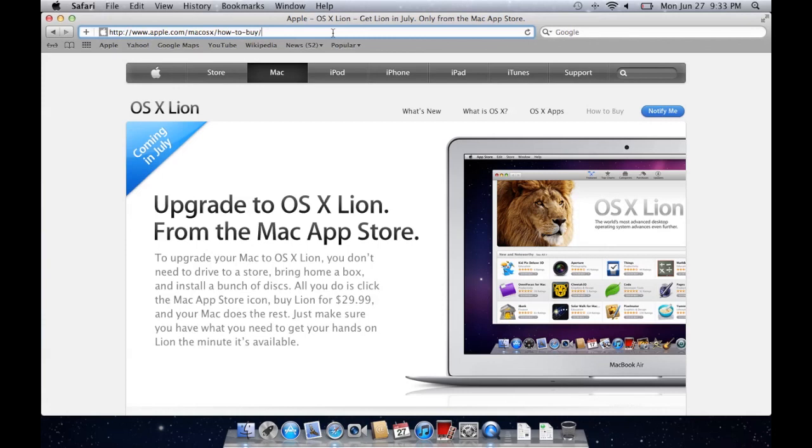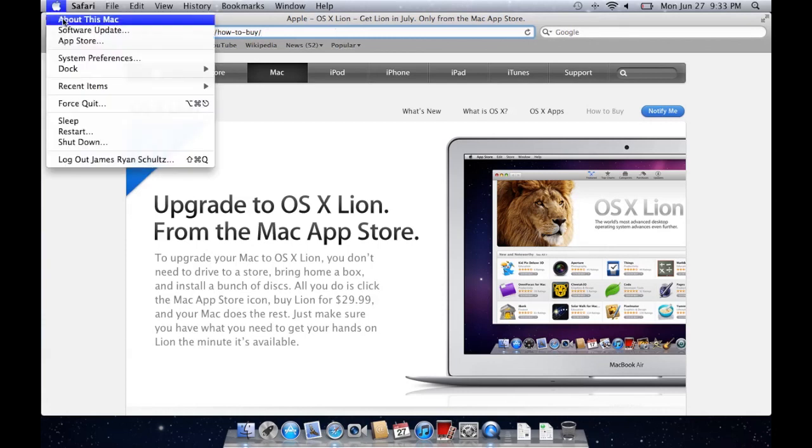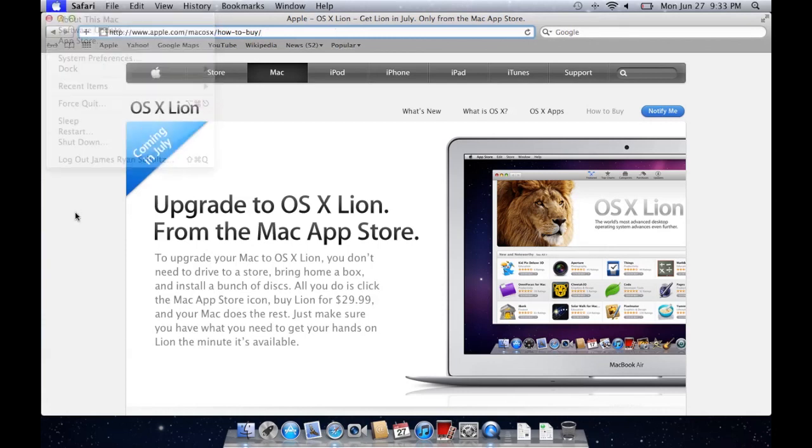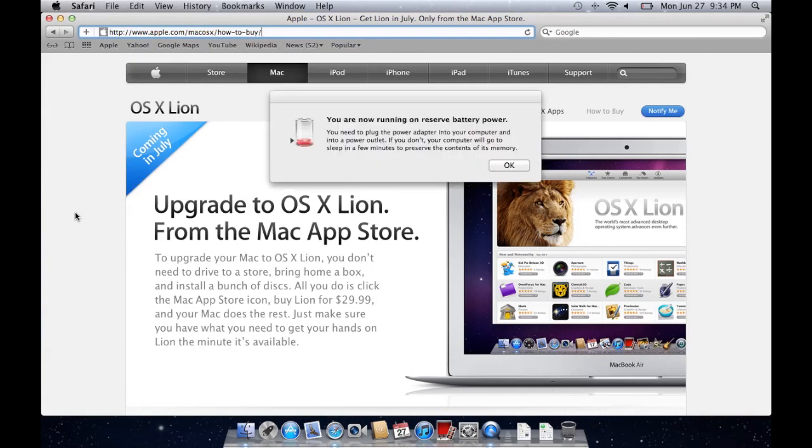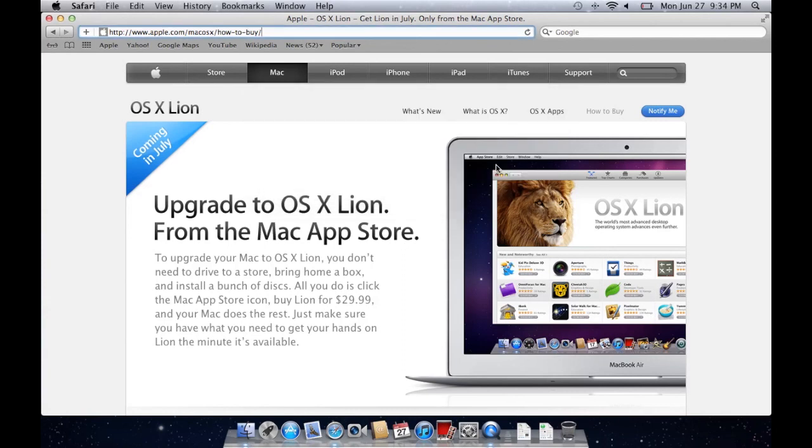Then get in, connect to the internet, go up here, software update, update to the latest version of it. And from there, you will need to get the Mac App Store, log in, and do it through there, because that's how you're going to be buying Snow Leopard. Through the Mac App Store, it's going to download. It's only 30 bucks. Just do it. It'll download and install, probably reboot a few times, applying those files, and you're done. It's that easy.